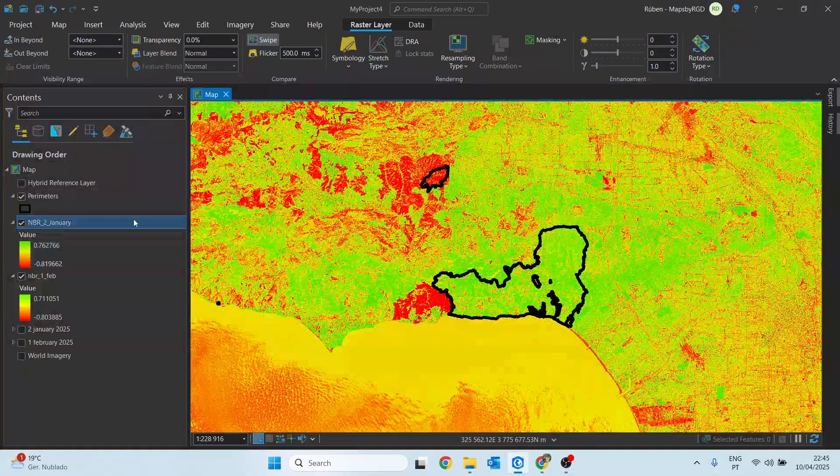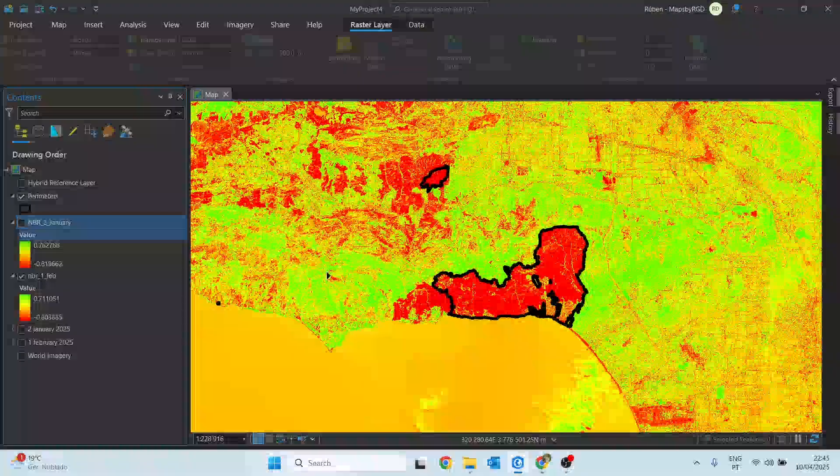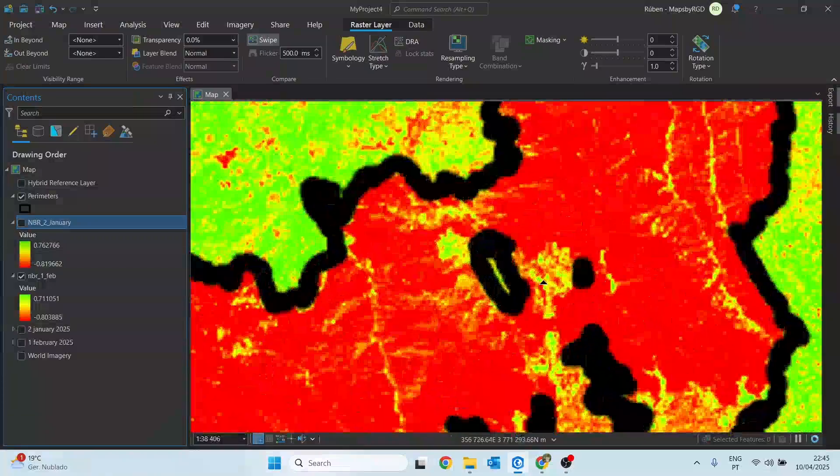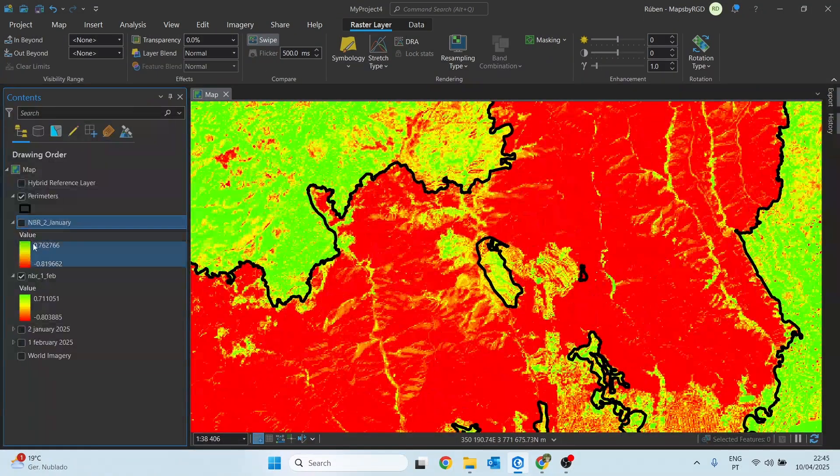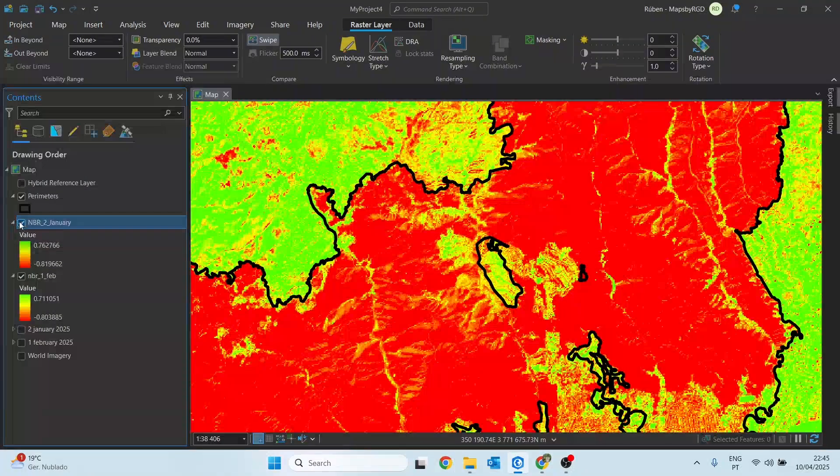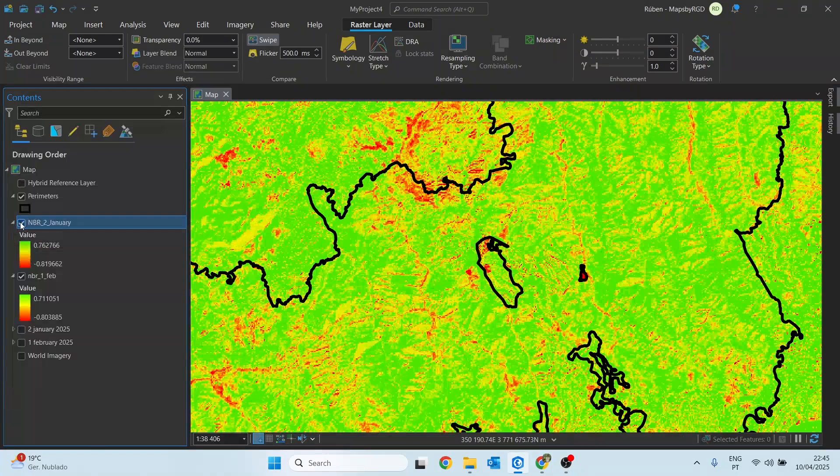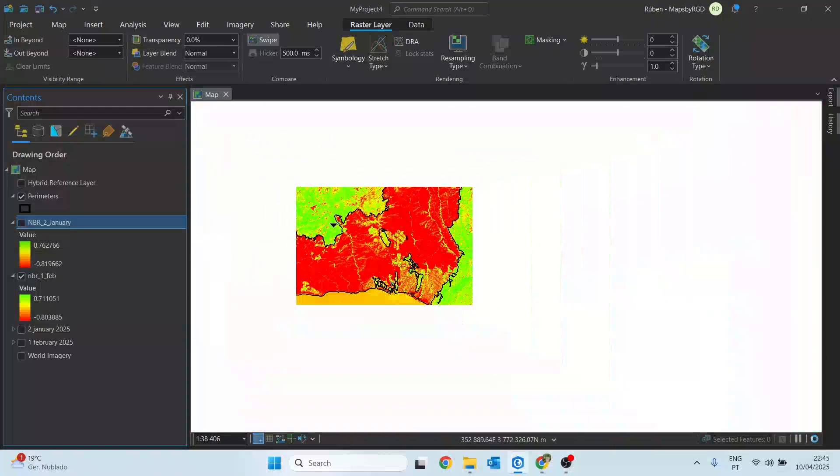That's all for today's video, I hope you found it interesting. In the next one we will take this analysis even further, as we will calculate the difference normalized burn ratio, the dNBR in QGIS.